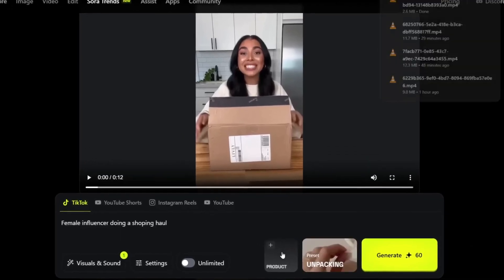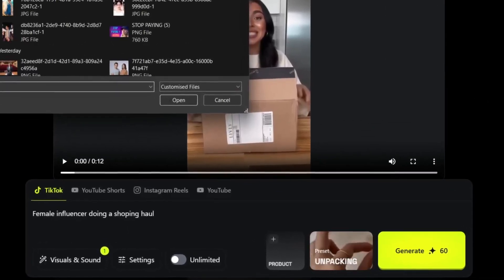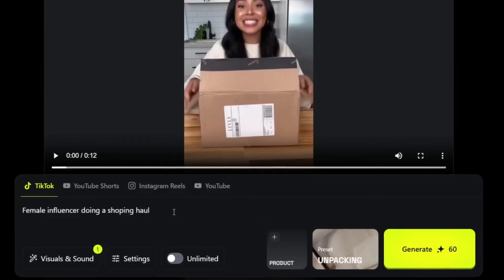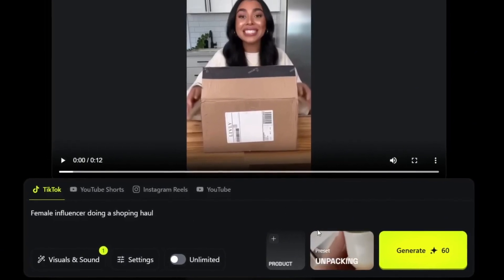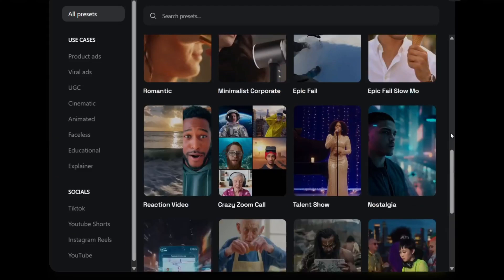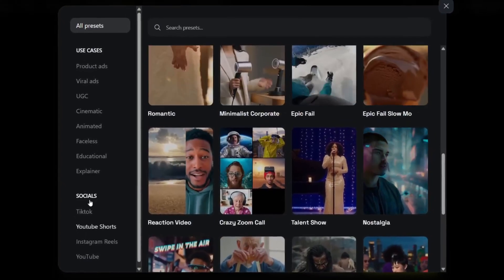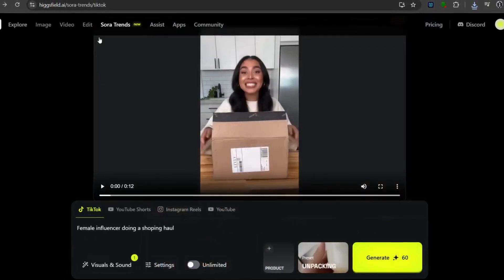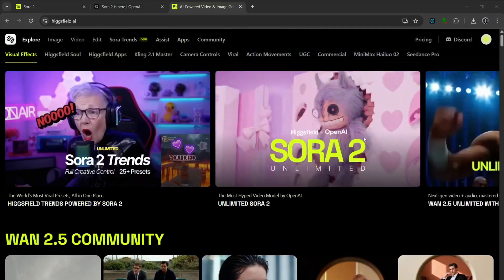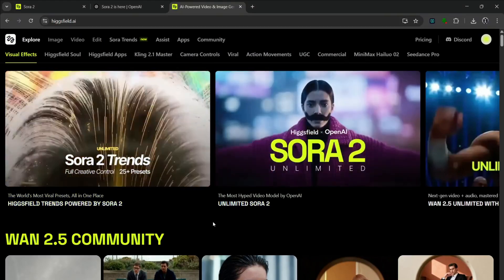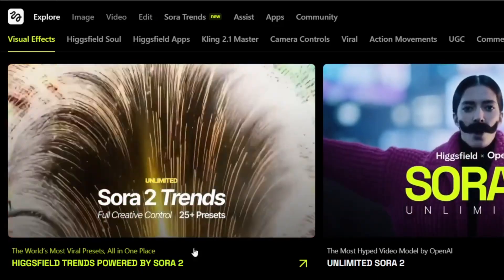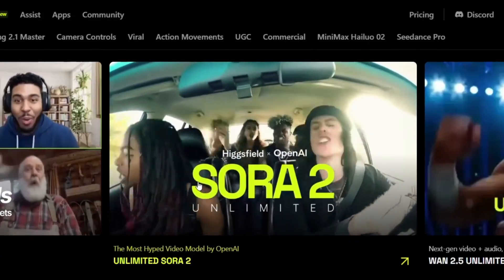This can be useful for AI influencers, and it can also be used for product promotion videos where you can just upload your product and use it in the prompt section. So this doesn't just bring Sora 2 to you — it's integrated and makes it easier to create viral videos for all these different scenarios. There's a whole lot you can do, so be sure to check it out to use Sora 2 and a whole lot more of the best video generation models available now.